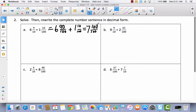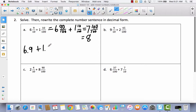Now rewrite this in decimal form. We've got 6 and 9 tenths plus 1 and 10 hundredths — or 1 and 1 tenth, because 10 hundredths is the same as 1 tenth. If you put the 0 there, it would not be wrong. The answer is equal to 8.